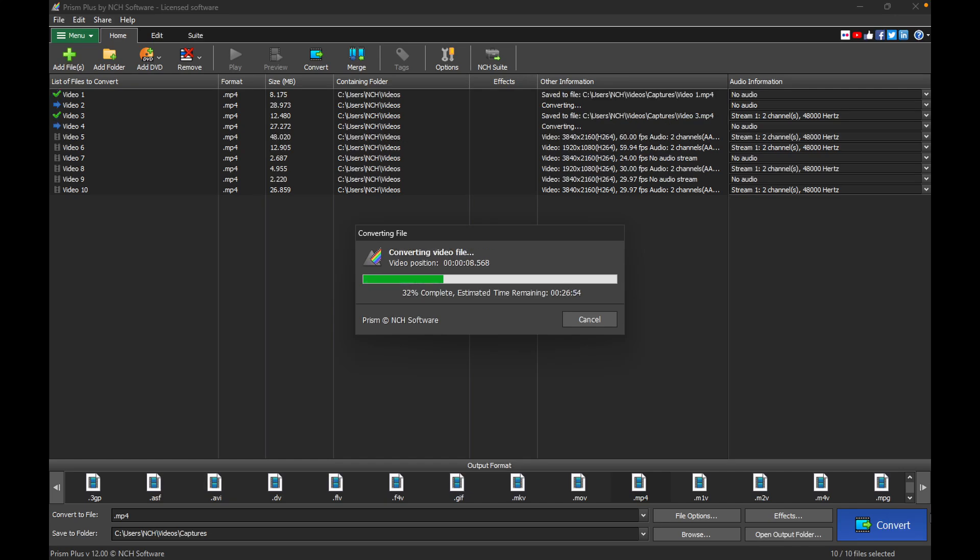Continue watching for more details on how to compress or reduce the file size of your videos with PRISM.